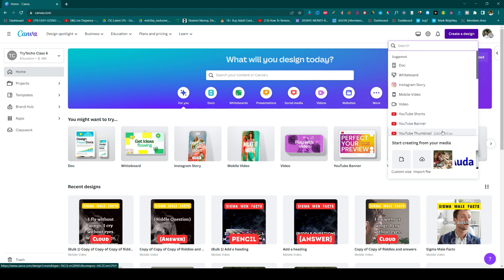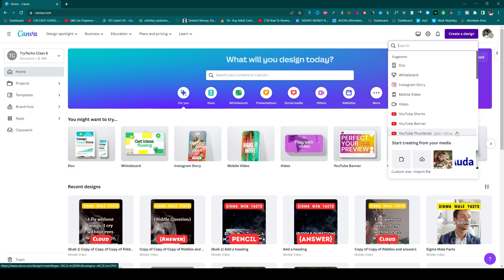Select whatever dimension you want for your image. For example, I'm going to go for this YouTube thumbnail. The size is 1280 by 720.